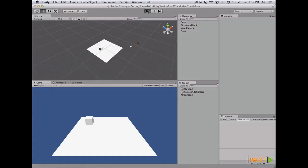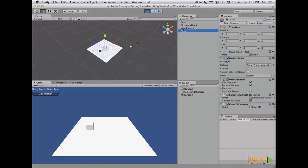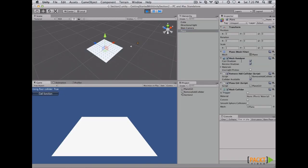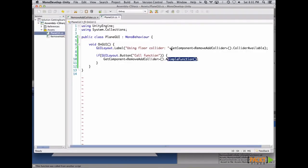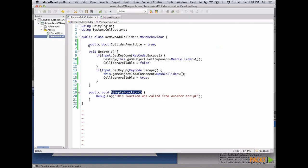Let's check out how it works. If I press Escape, the mesh collider disappears and this value should be set to false while Escape is held. If I release it, the component gets added again and the value goes back to true. If I press the button, I get the function call on the console log. So remember: to access another component from your script attached to the same game object, you just call GetComponent and pass the type of the script, making sure the variable or function access level is set to public.